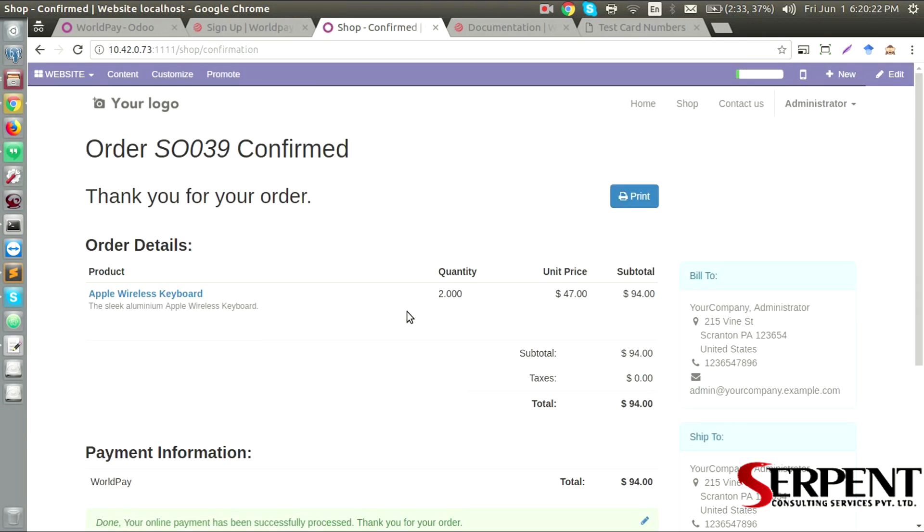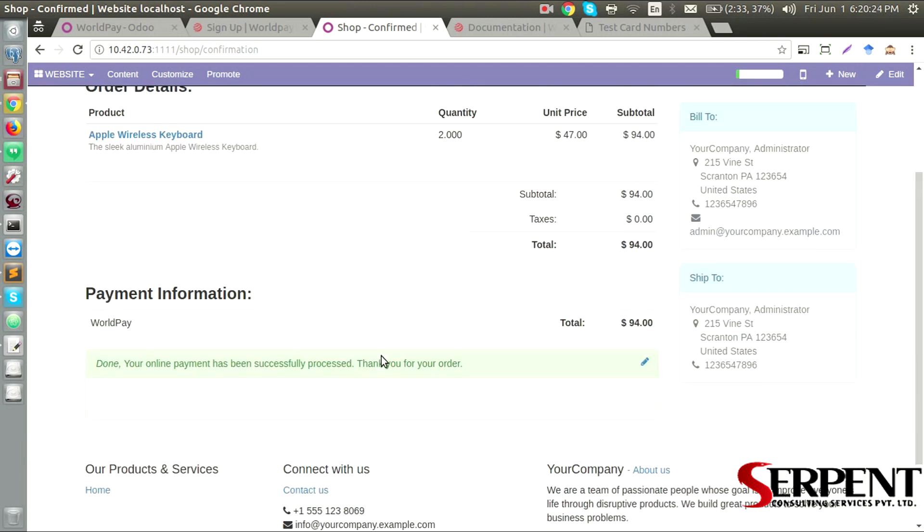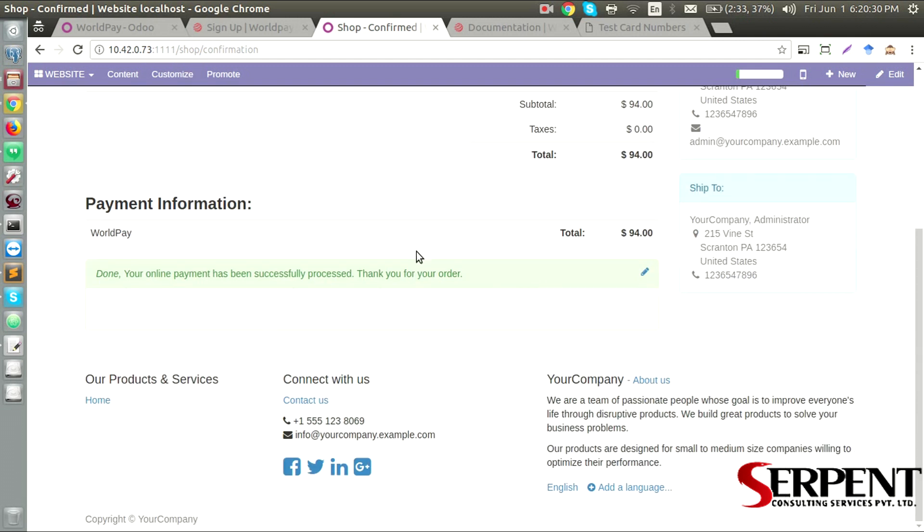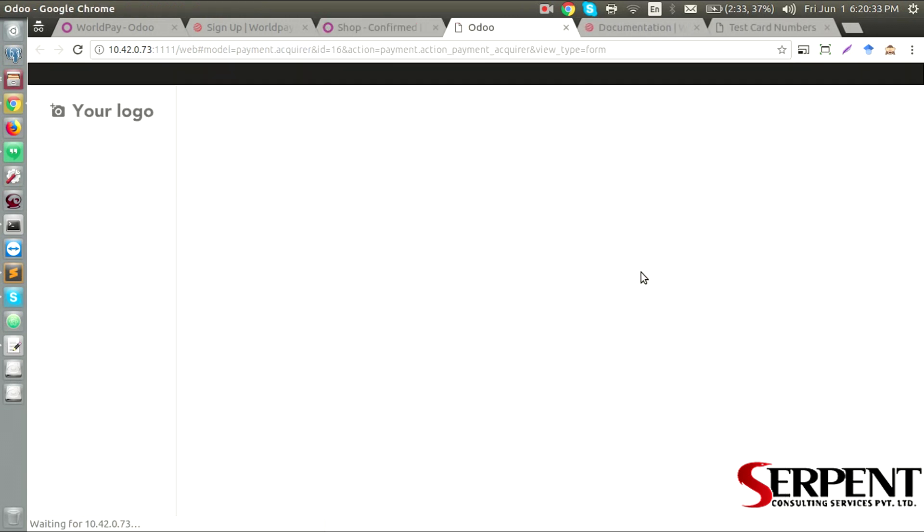The payment has been confirmed, and now I have a sale order and sale order number. And the transaction will be created. I can click on it in here.